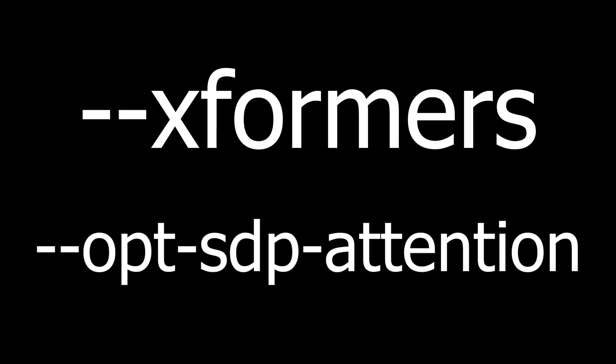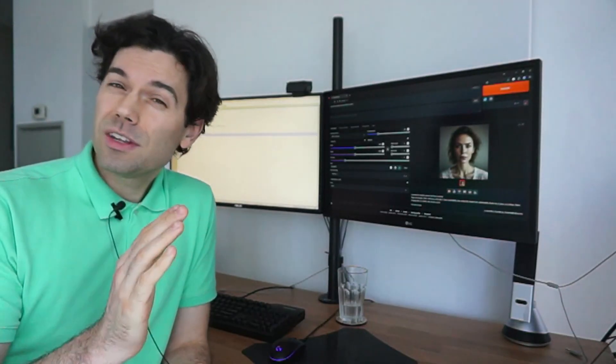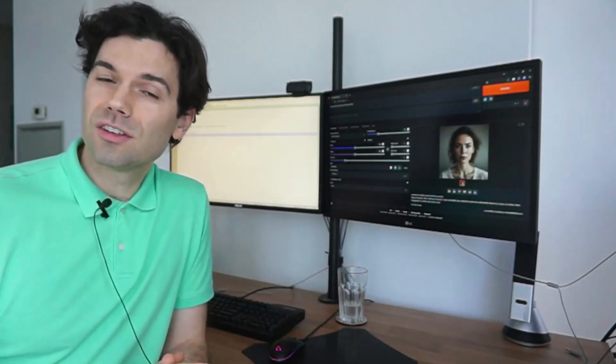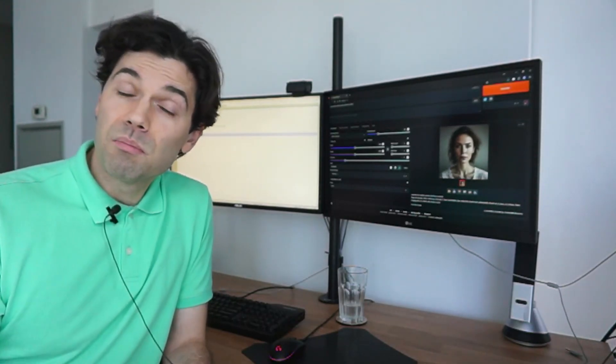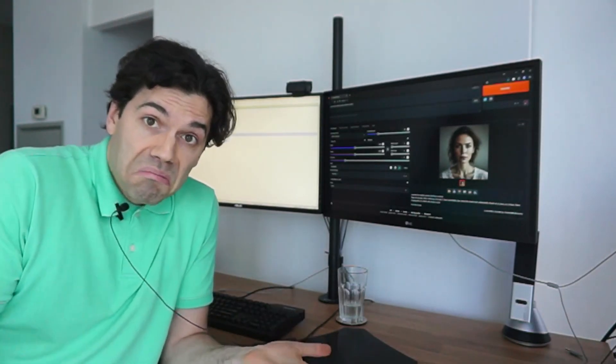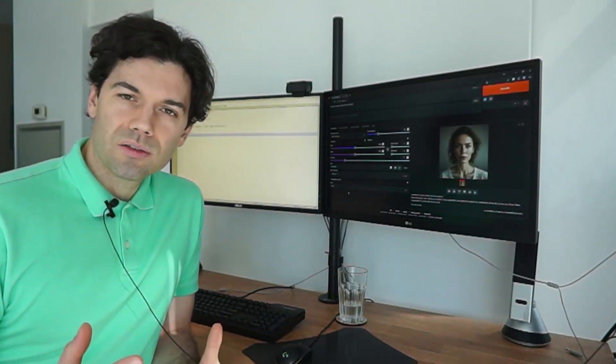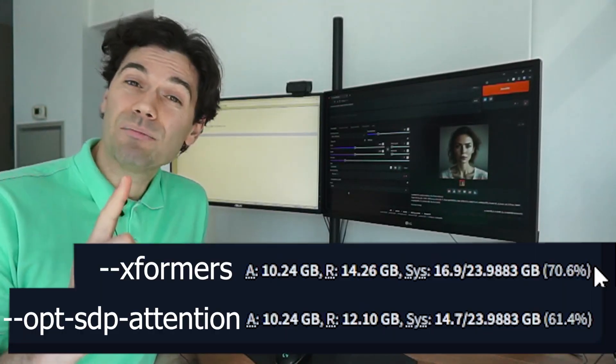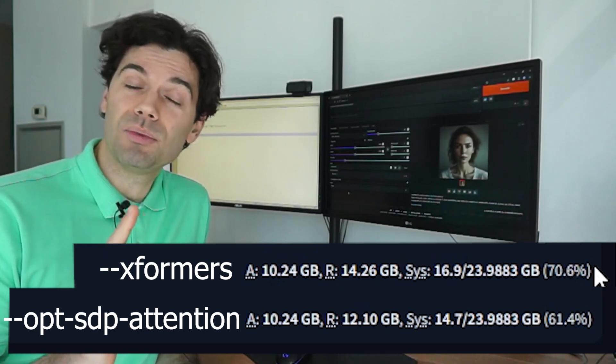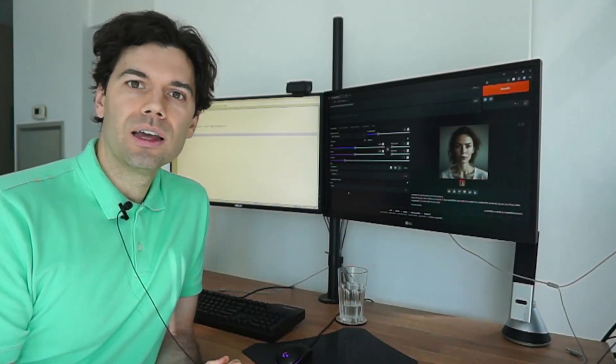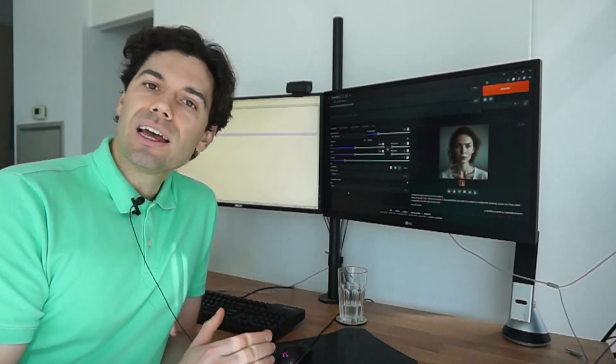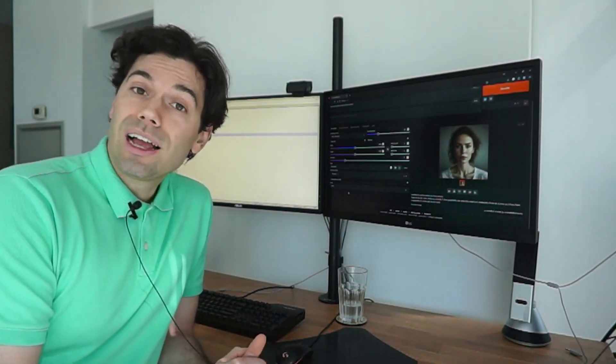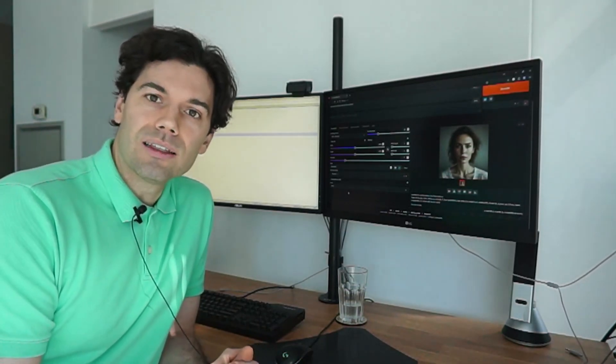The two optimization settings I tested are XFormers and SDP. Both of these settings had a significant improvement in image generation speed, but which one should you choose? They both have similar speeds, but XFormers uses 10% more VRAM from the GPU than SDP.